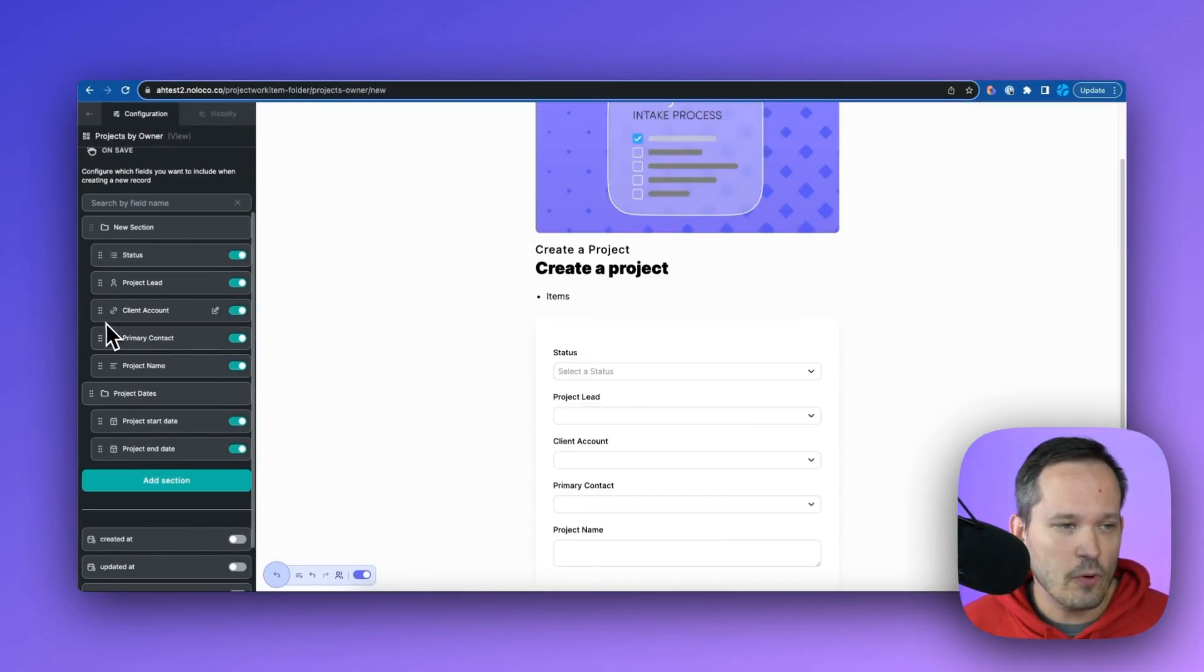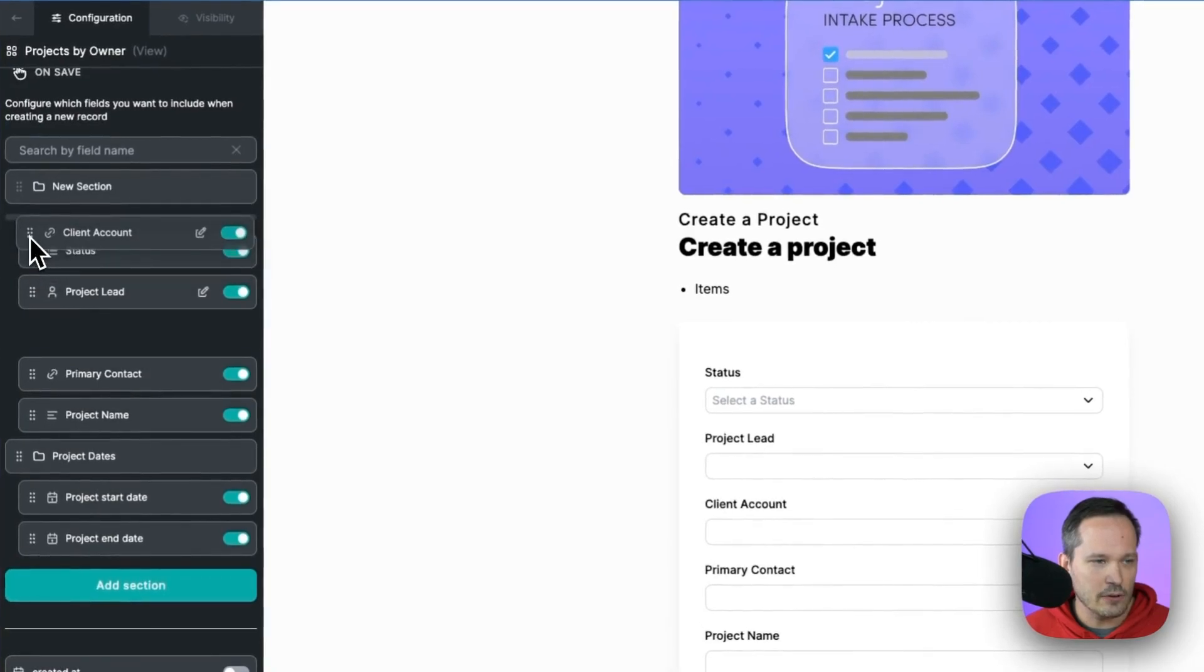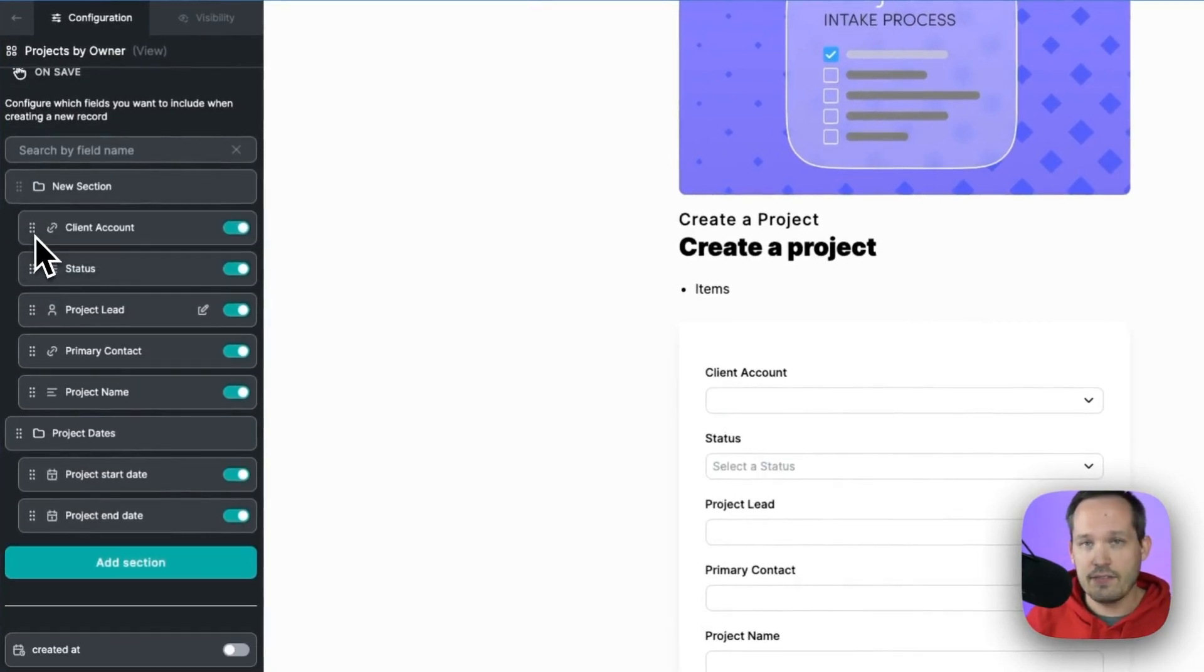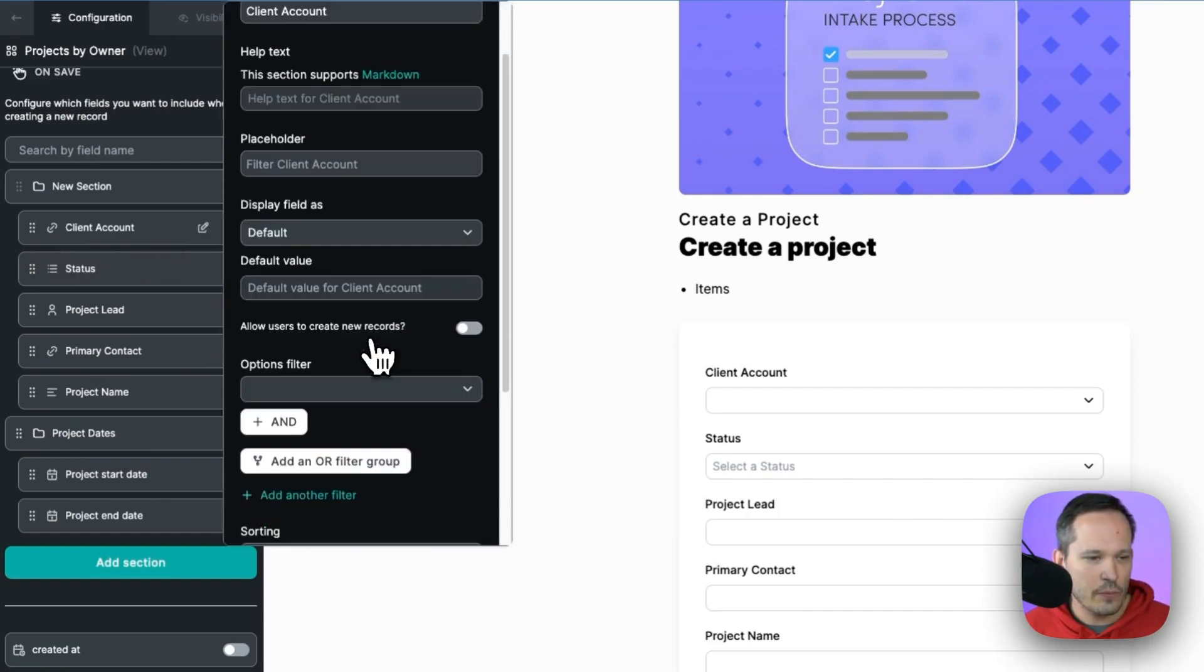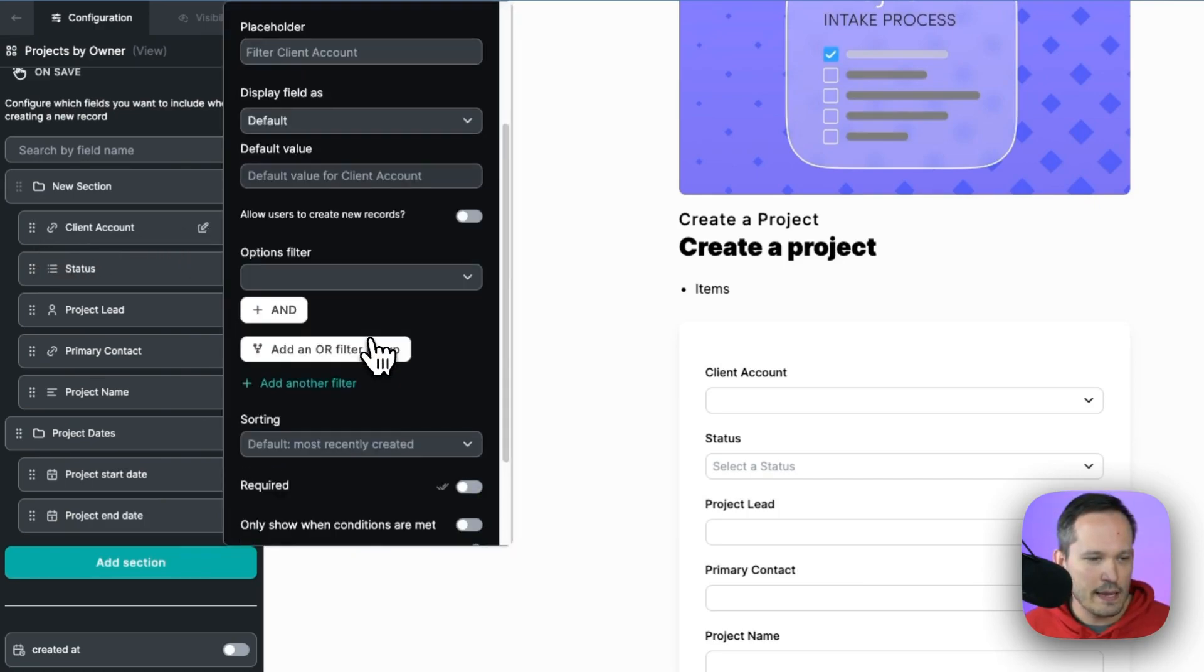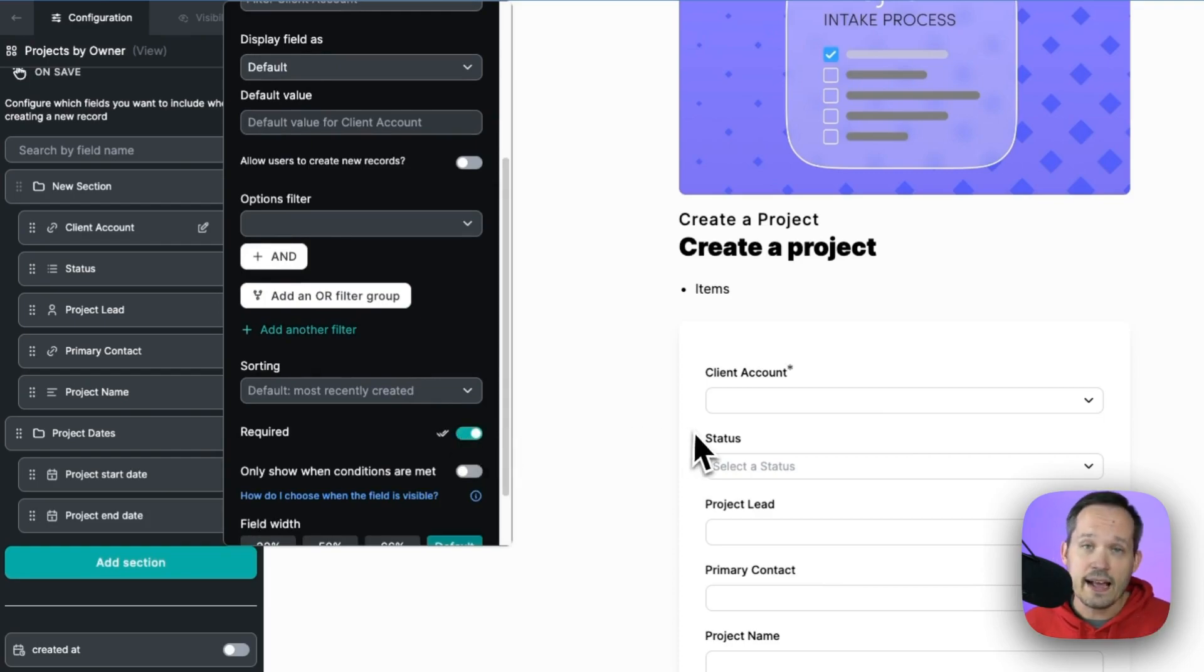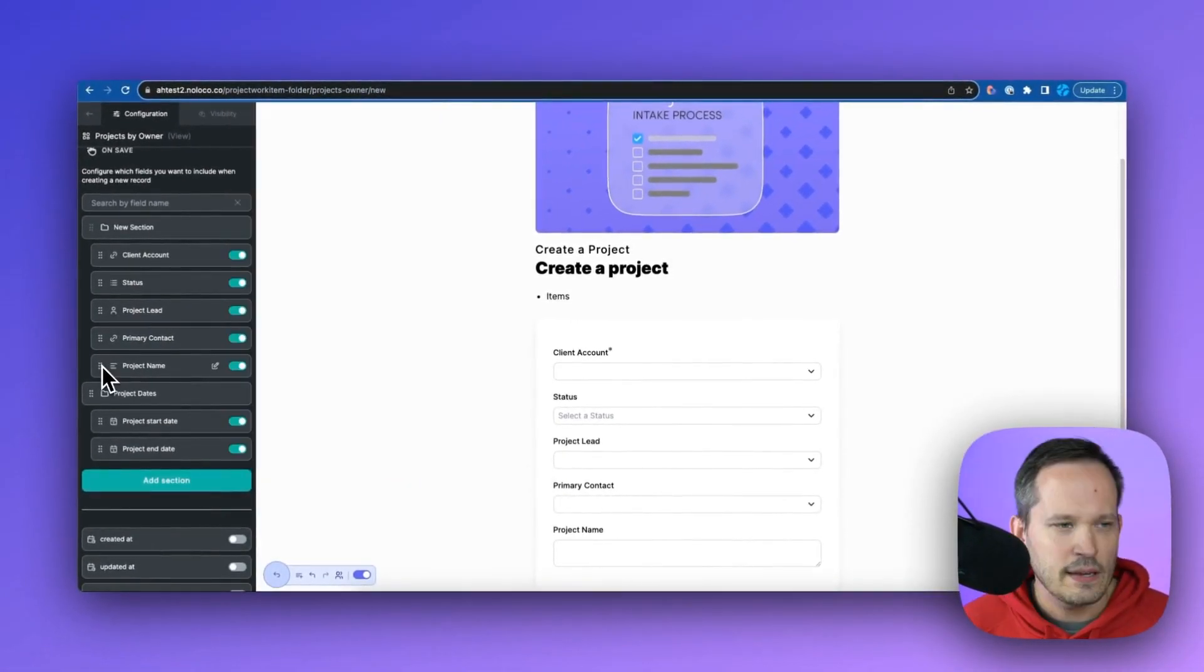Now, as we set up our form, I want to take our client account because every single project needs to have a client account attached in our use case. So I'm going to click here and we want to actually make this a required field that it has to be filled out before the form itself is actually submitted.